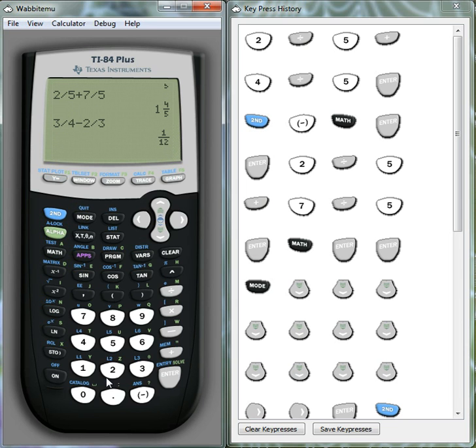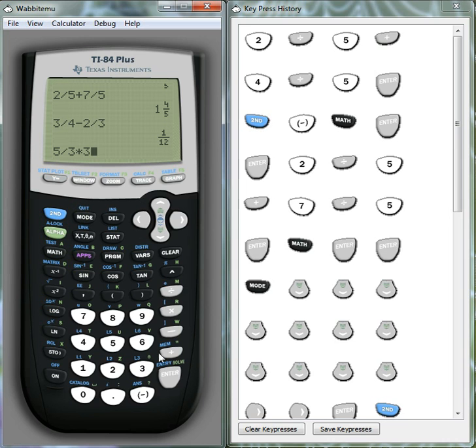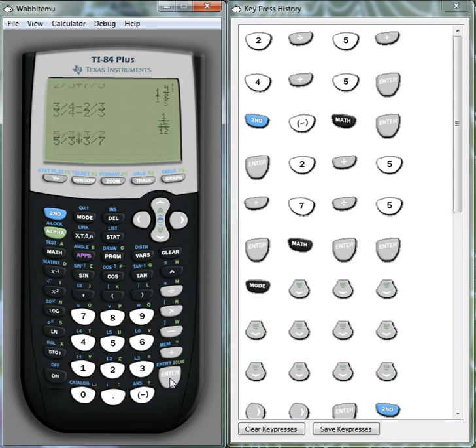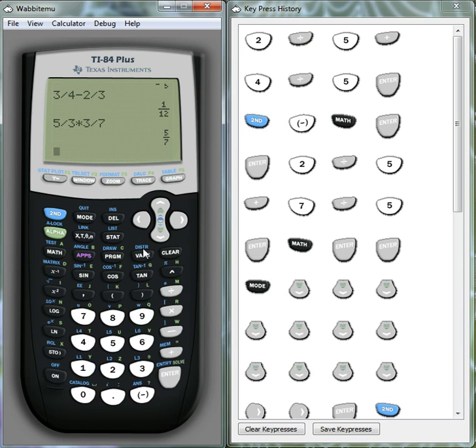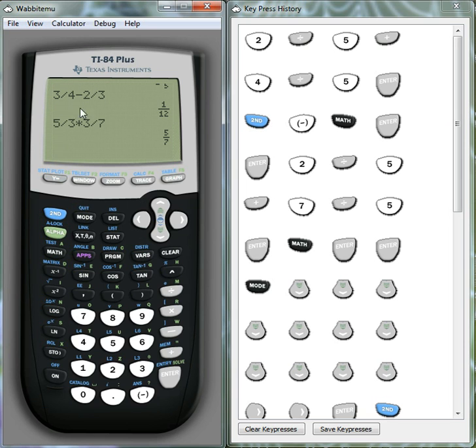And as a fraction this is 1 over 12. And in fact we could do say 5 thirds multiplied by let's say 3 sevenths. And again as a fraction we get that as being 5 over 7. So now, as I said, that's probably the easiest way of representing our fractions using the calculator. It's just using the divide.